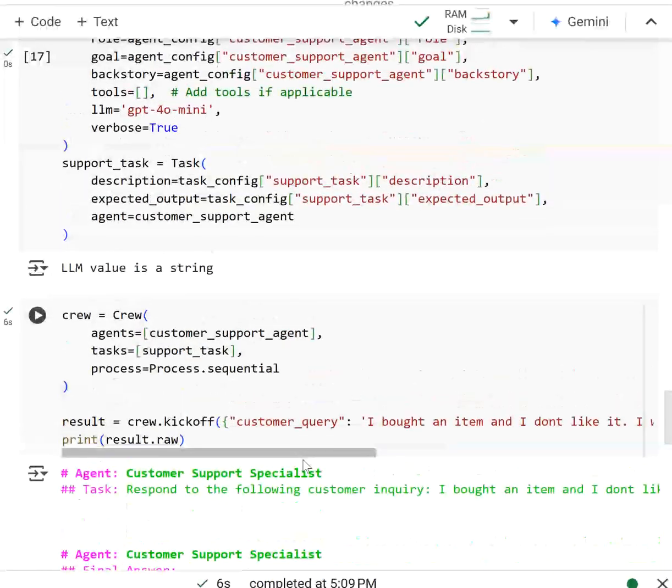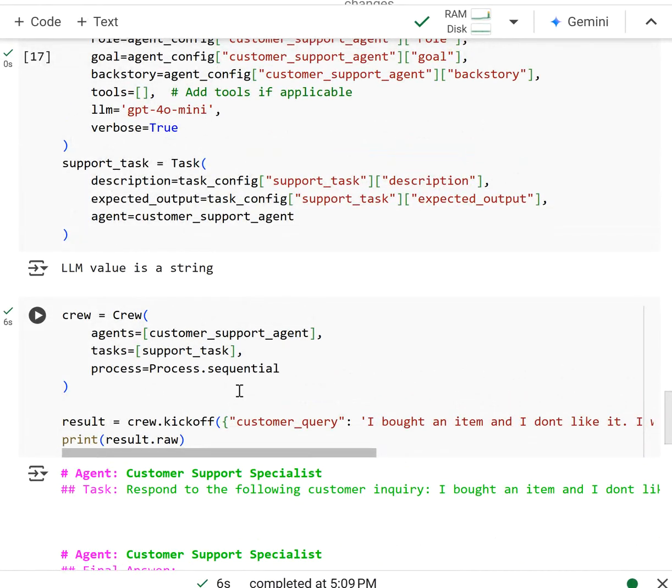But nonetheless, that's not really the point. I wanted to show you that you can actually use the YAML configuration. It's a whole lot cleaner in my opinion. And it's the method that we'll be using for defining our agents and tasks in the rest of the course.